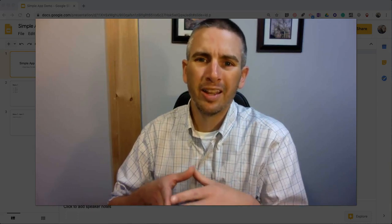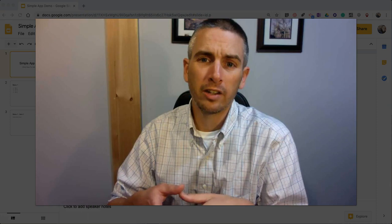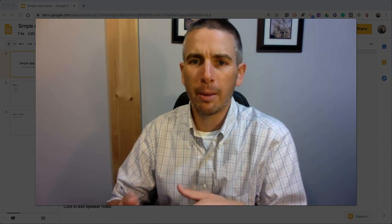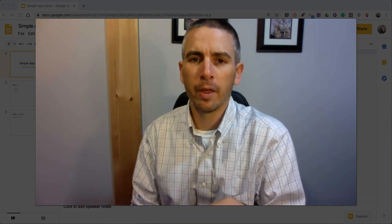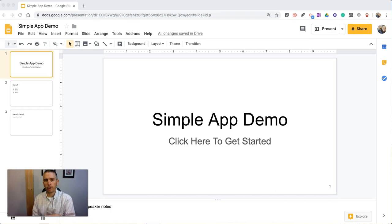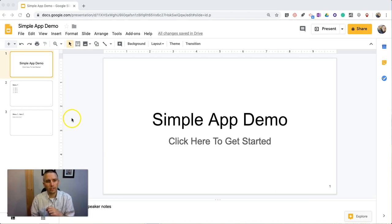Hi, I'm Richard Byrne. In this video, I'm going to show you how you can use Google Slides to outline the flow of an app that you're designing. This is something I'm doing with my freshman computer science students right now, and I thought I'd make a video to show you exactly how it's going together.